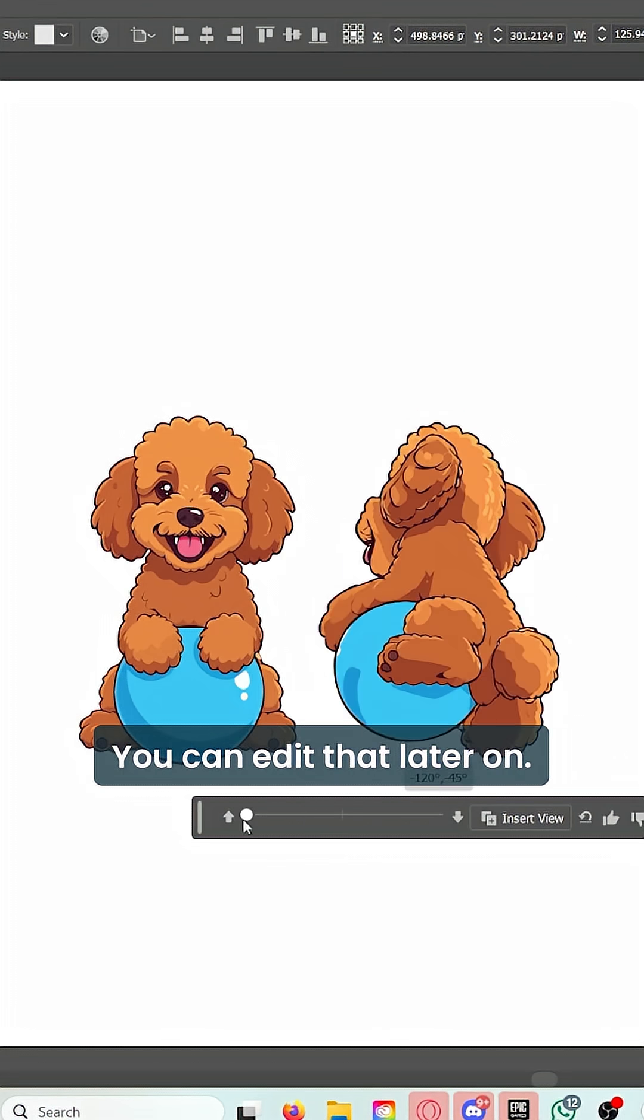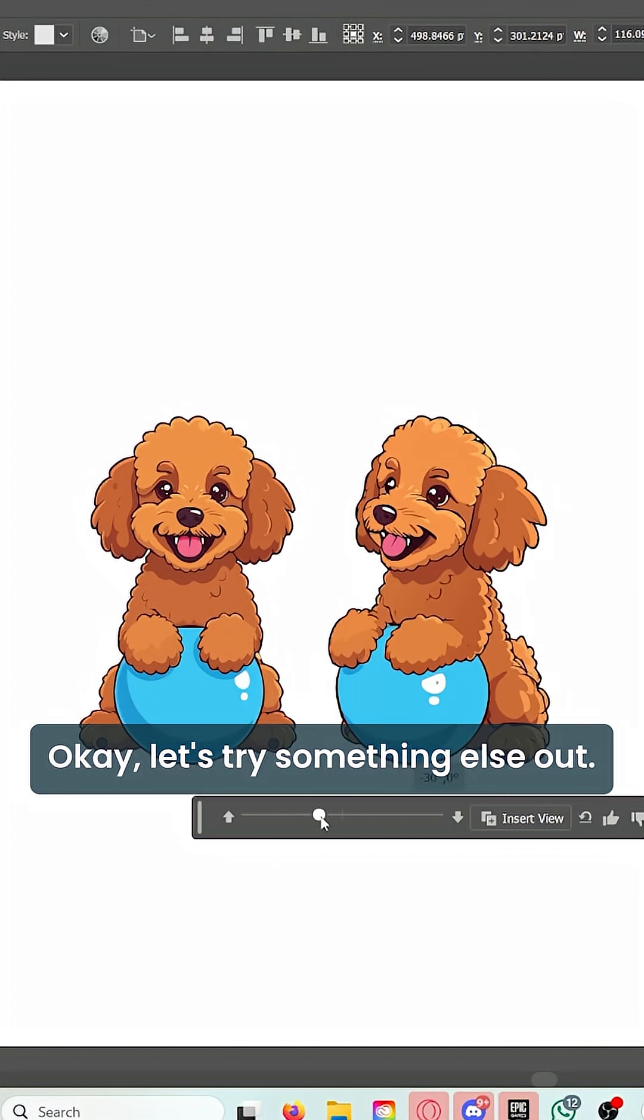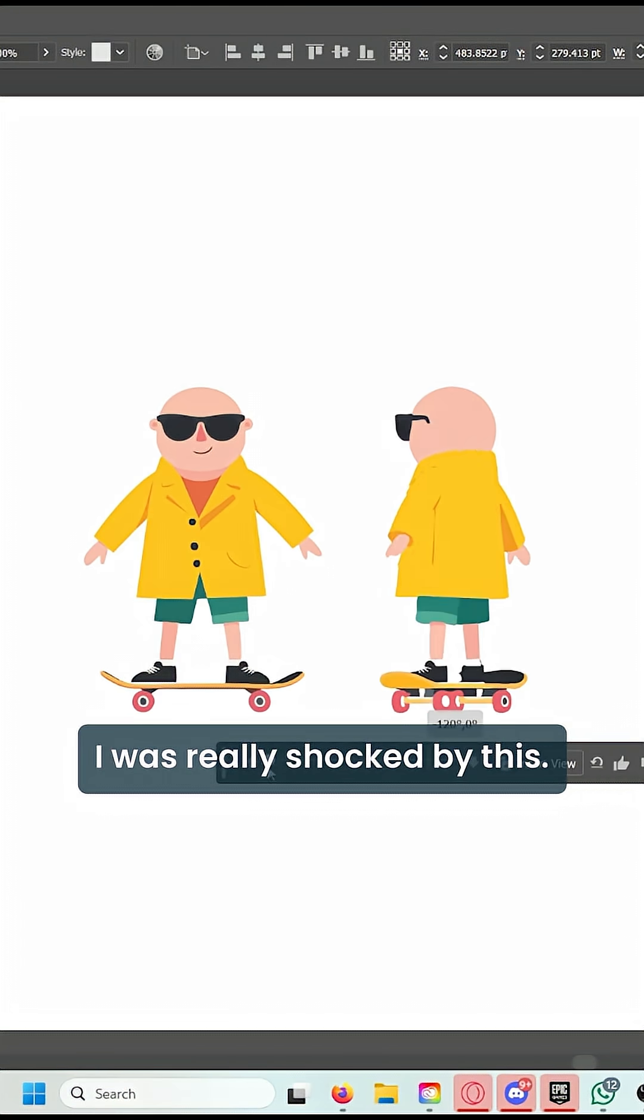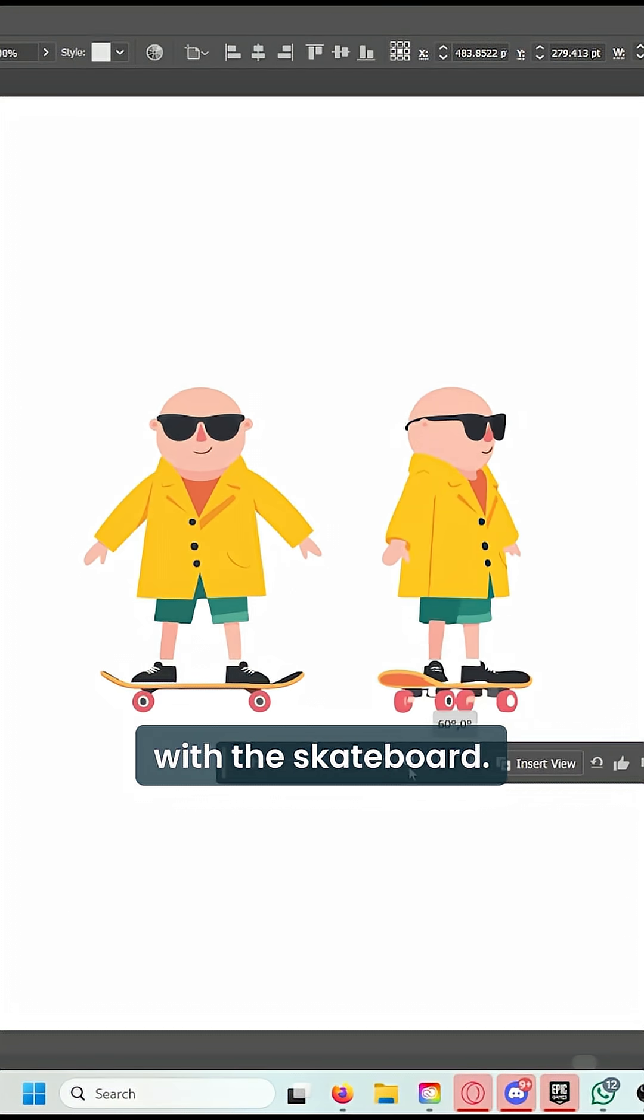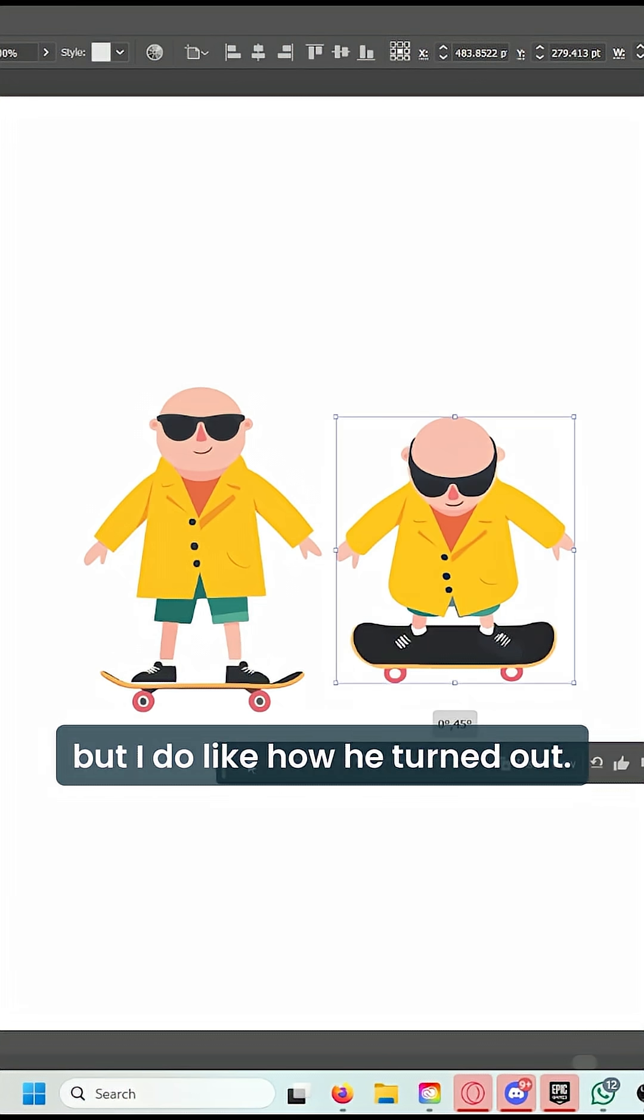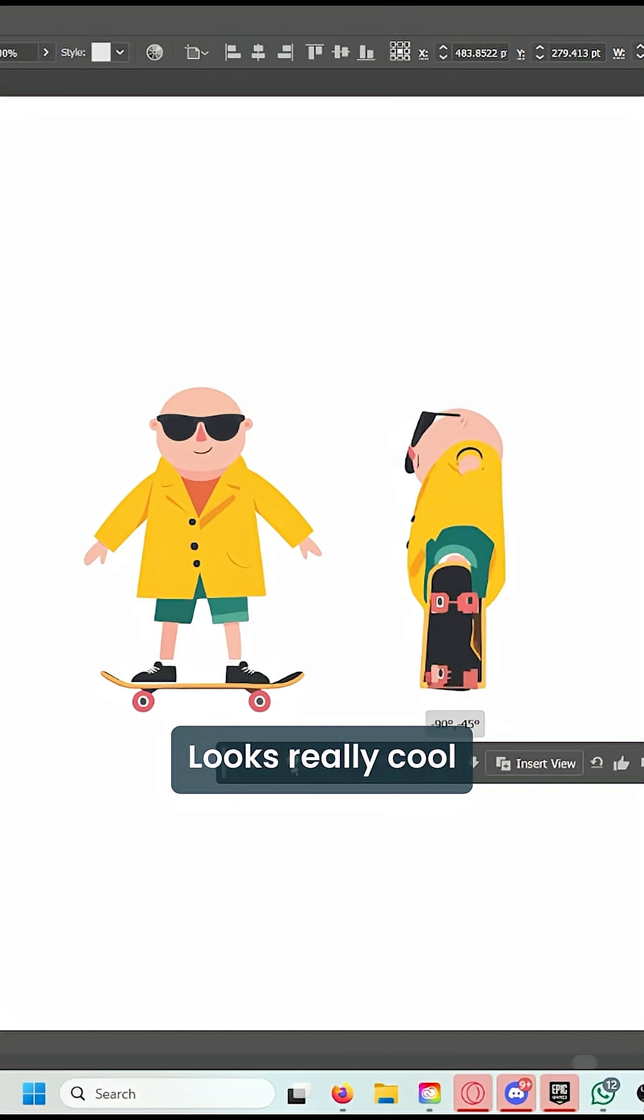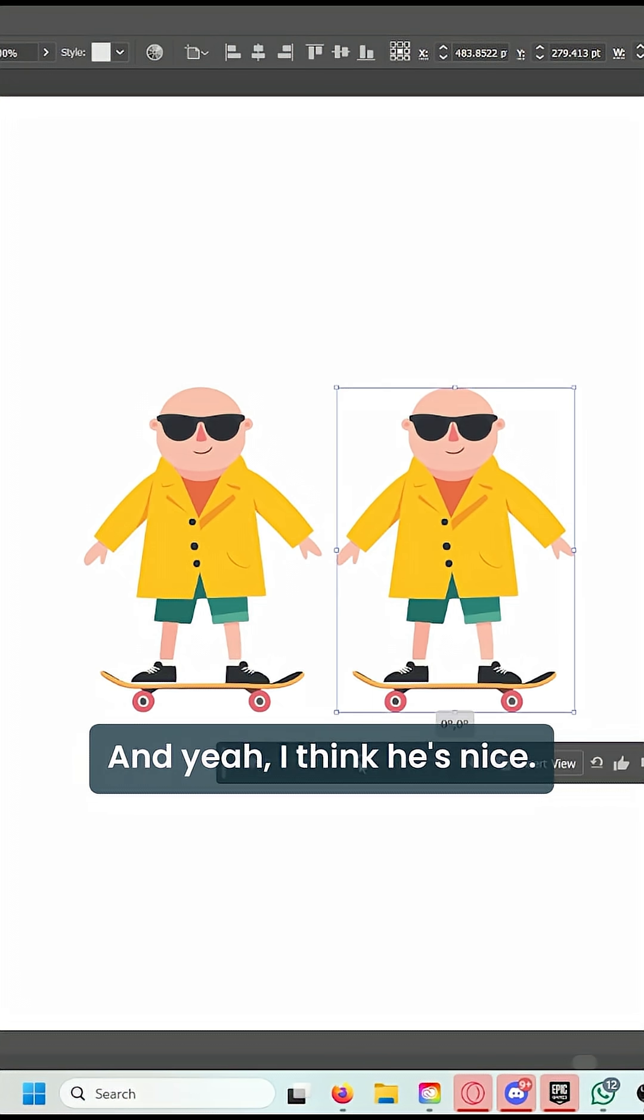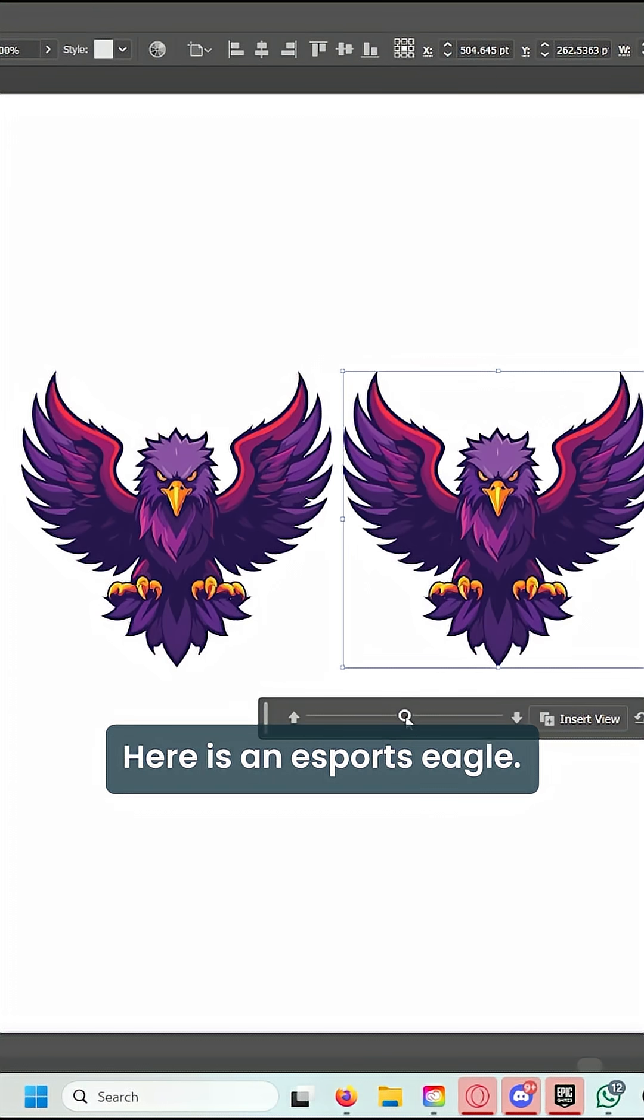That's okay, you can edit that later on. Let's try something else—I have a guy on a skateboard. Now I was really shocked by this; it did a really good job with the skateboard. For the most part, a couple areas did have a little bit of problems, but I do like how he turned out. Looks really cool from the various angles.